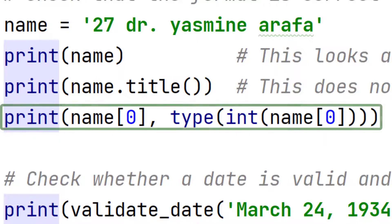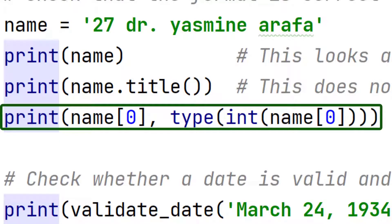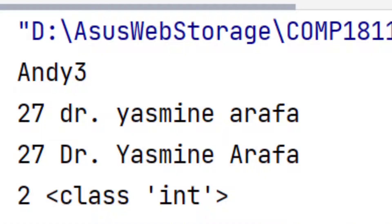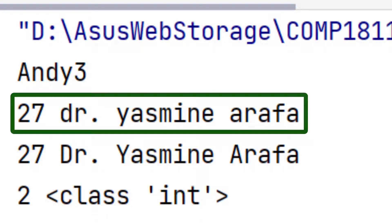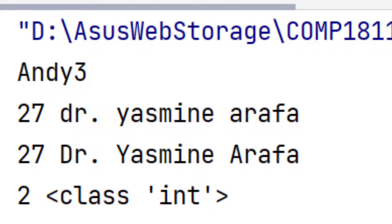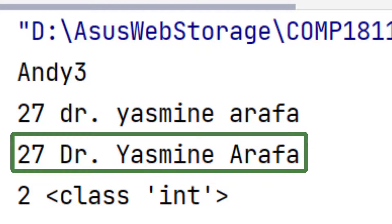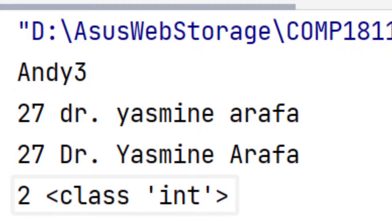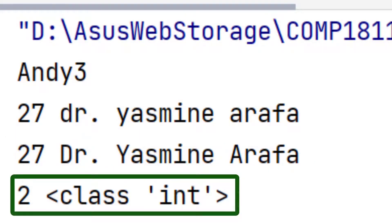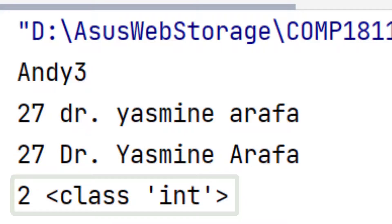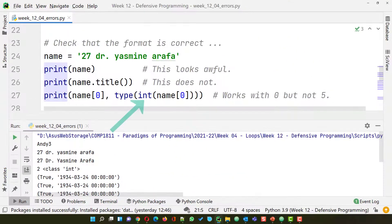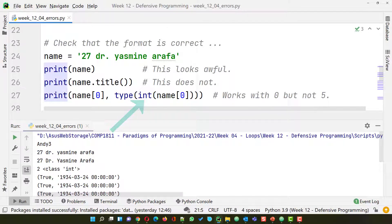But what happens if we ask for name 0 and the type of that character? Let's see what happens. As you can see it says Dr. Yasmin Arafa in lowercase. That doesn't look good. But now we've got the uppercase correct. That's fine. And it tells us that the first character, character 0, is an integer. That's fine, because we've turned it into an integer.